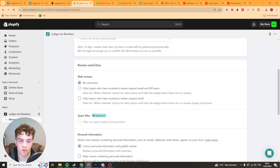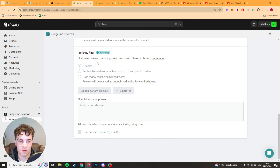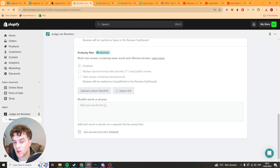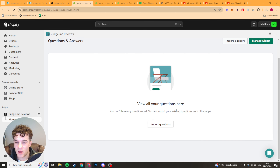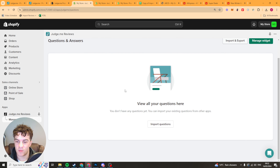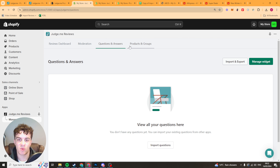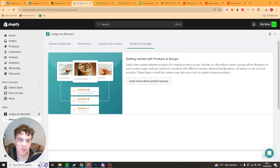You have review restrictions so you can hide reviews for people who haven't actually bought anything. You can get the spam filter but you have to pay extra for that. You can censor information and block words — for example, if you're dropshipping you can block words like 'China' or 'AliExpress' so when someone says that in a review it will automatically be blocked. We have questions and answers so you can import Q&A so people don't keep asking the same ones. There are also products and groups for when you have variations of products.